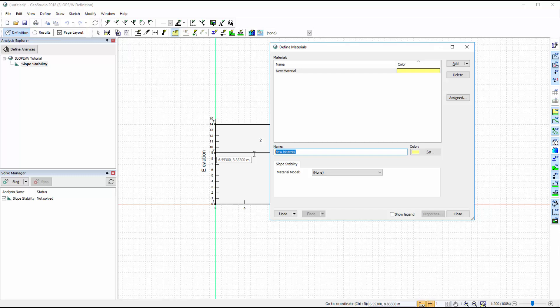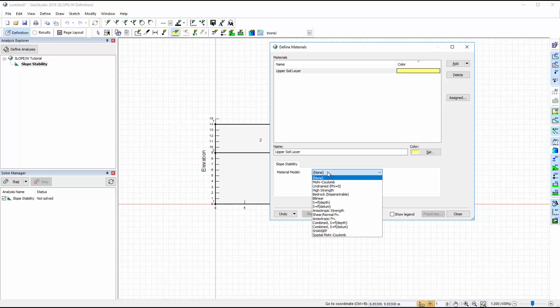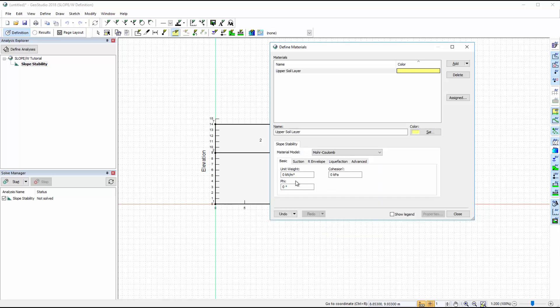and enter the basic properties for the Mohr-Coulomb material model. We will not change the remaining tabs from their default settings.